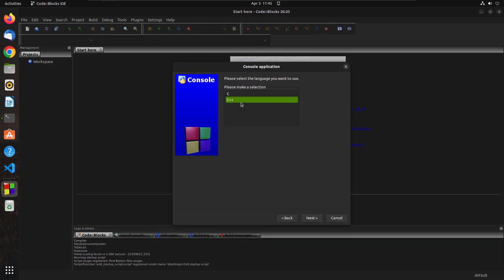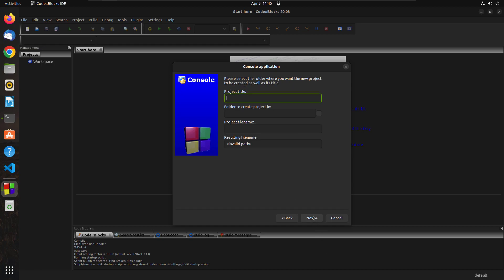If you are going to be working on C++, then just go ahead and select this language. And if you are going to be working on C, then select this. I'm going to select C++. Next.